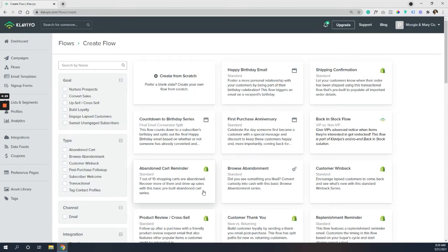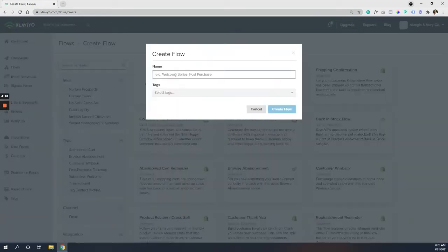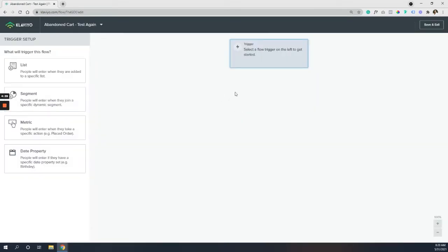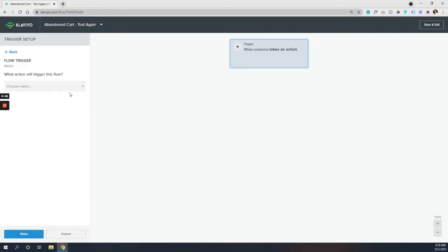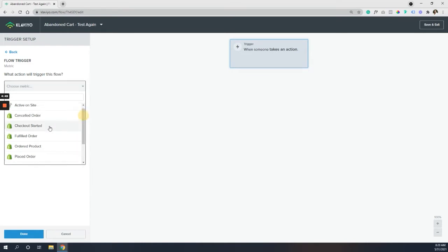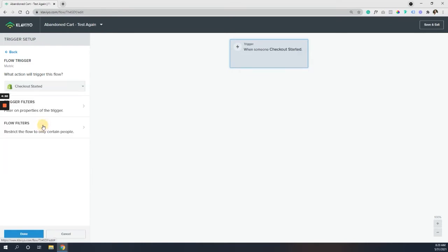So we're going to come in here. You can always come in, grab abandoned cart reminder as an easy go-to, but let's pretend we're starting from scratch. And we're just going to call this one abandoned cart test again and create our flow. When you get to this screen, you will have a few options here, but we're going to go with a metric. Again, that's going to have all of the data that we need.